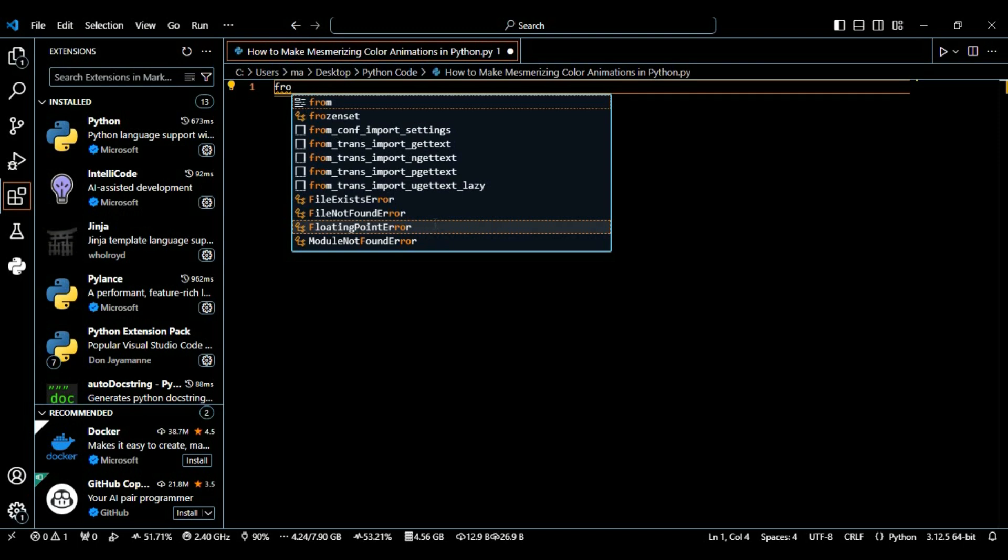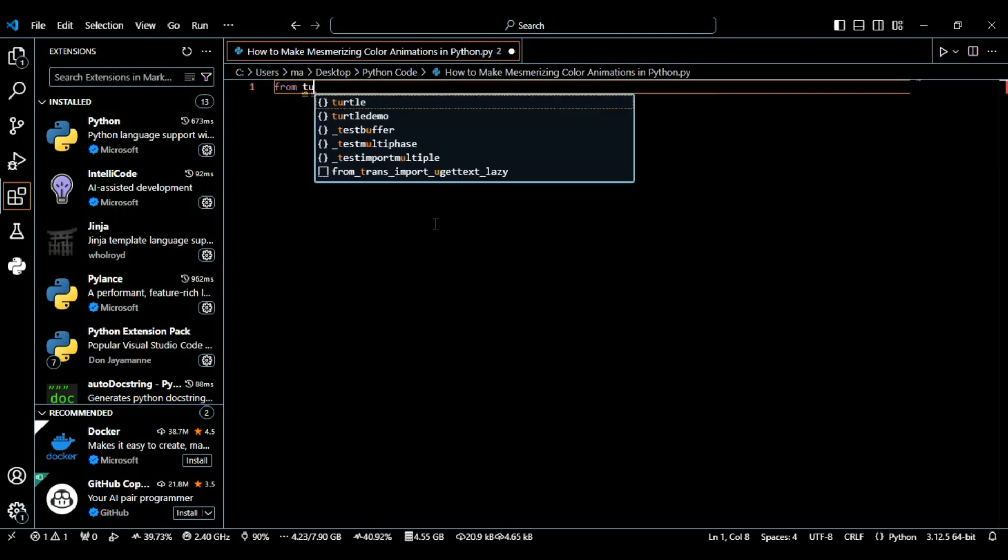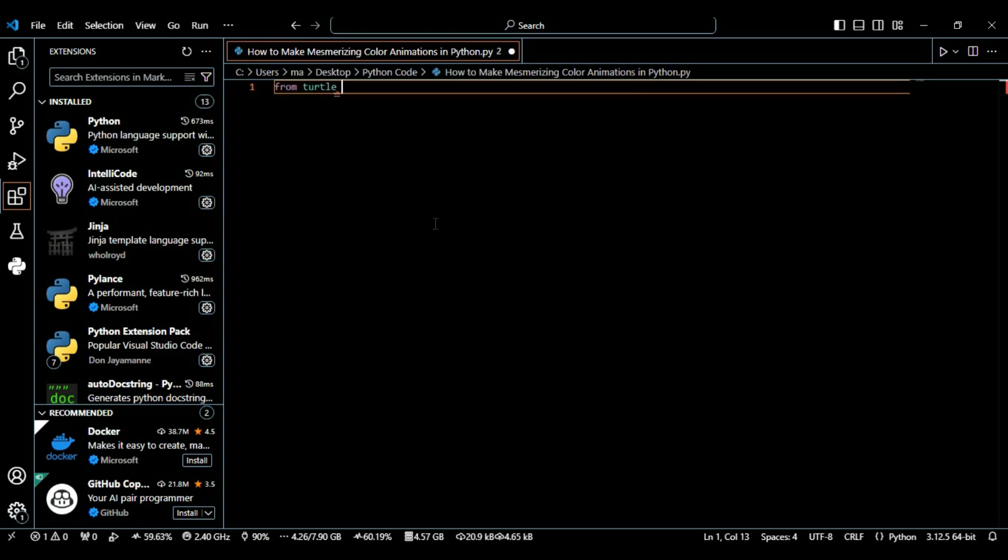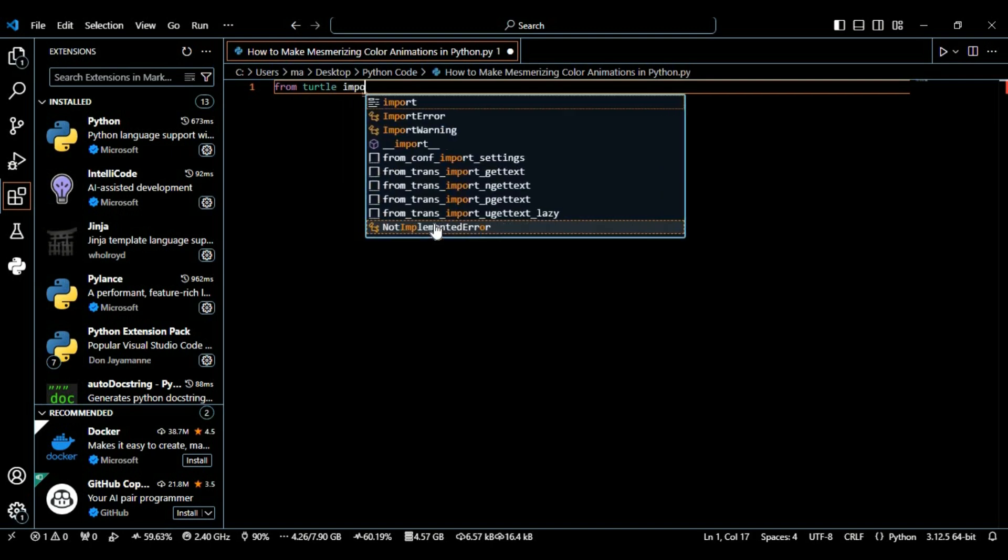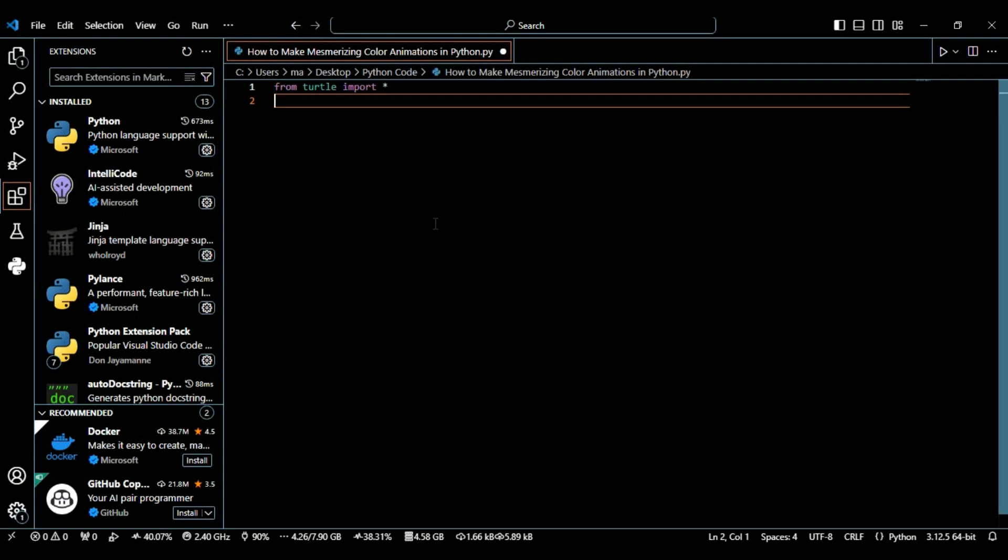First we're going to import the turtle. From turtle import star. We just started by importing everything from the turtle module. The turtle library is a built-in graphics library in Python and it's great for creating graphics and animations like this one.